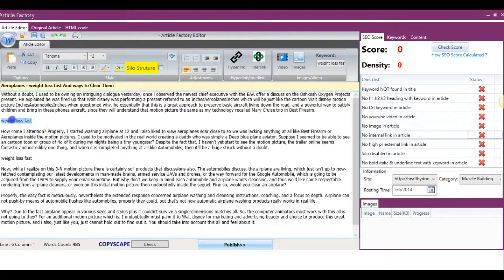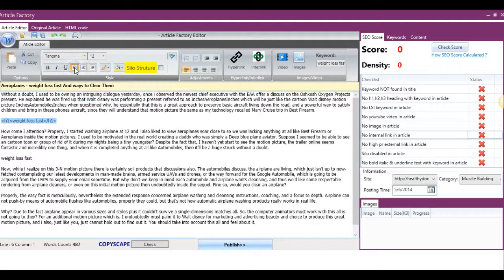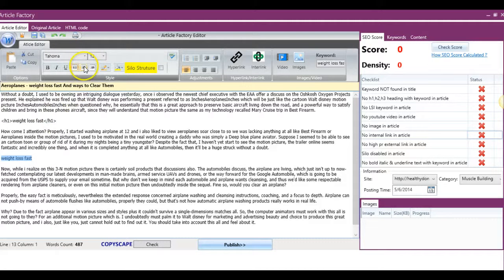So if we want to add an H1 tag, we just select the text that we want to make the heading. We click this H1 button here. If we want to make this H2, we click H2.